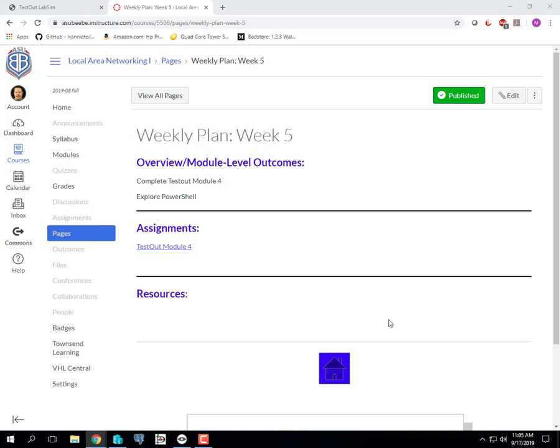Okay, so we're starting week five. We're supposed to work through test out module four, and that's over networking. If you've gone through Cisco one or two, a lot of that stuff in there is just a rehash of Cisco one and two, so it should be easy for you to go through.